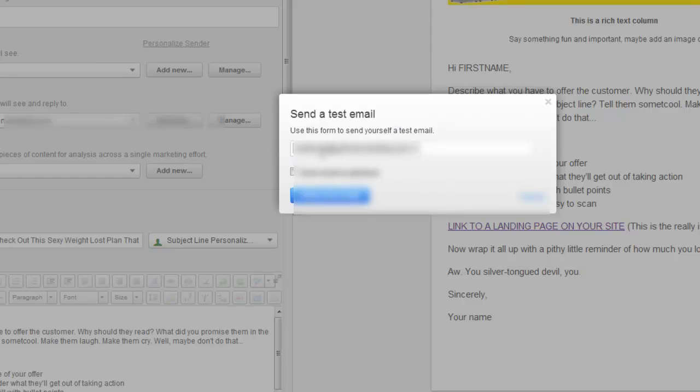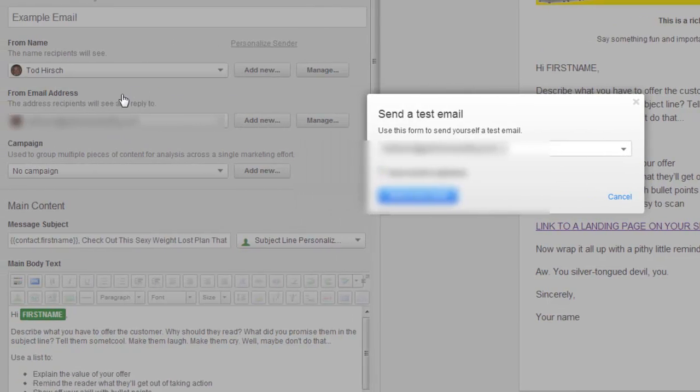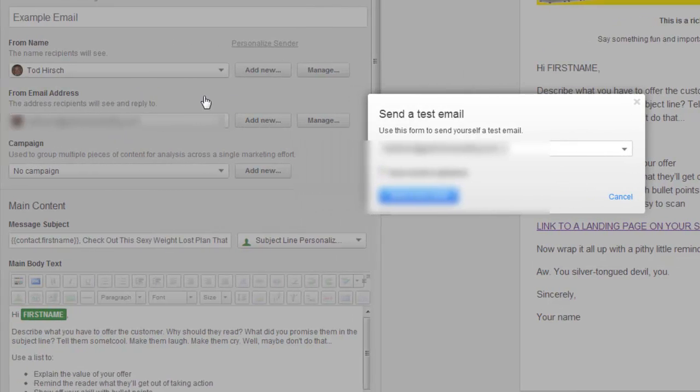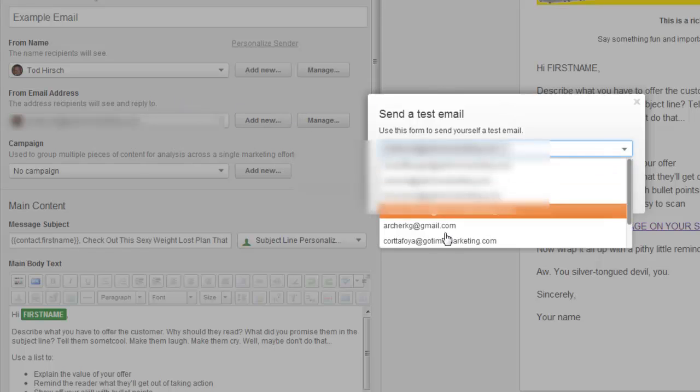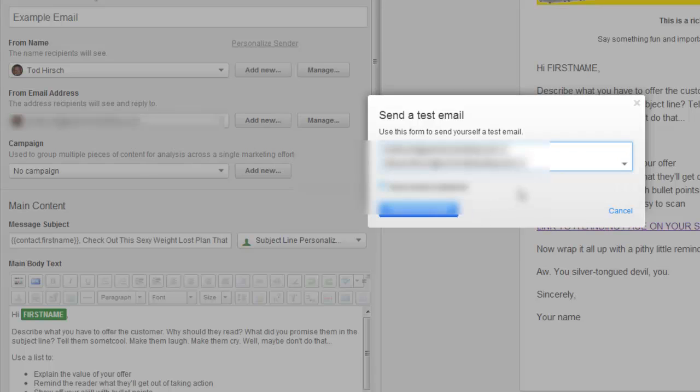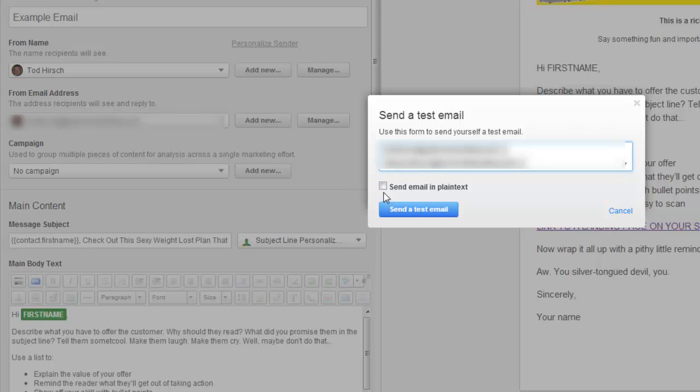It says use this form to send yourself a test email. You can put your name in here and it defaults to whoever the from name, from email address is that you set up earlier. And you can put additional people in here as well. You can add other folks here, other people that are on the marketing team, that kind of thing. Also, you can see here, it says send email in plain text. We'll talk about that a little bit later, but basically this is for when your receivers don't have an HTML capability in their email tool. So sometimes it's nice to just check and see how a plain text email is going to look. And we'll talk about that a little bit later.